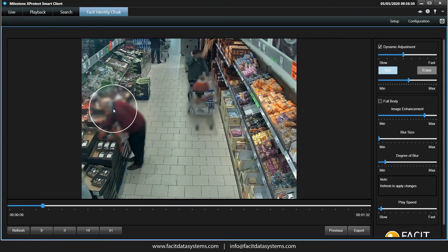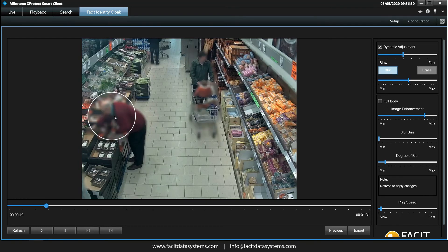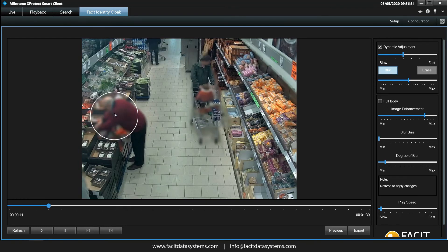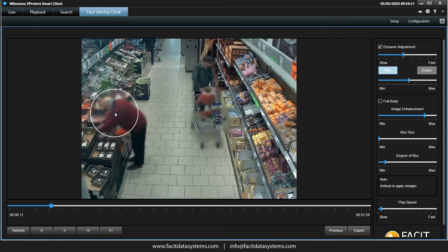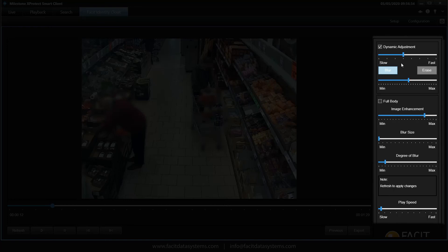We can do the complete opposite by selecting the erase function if we want to clear an area dynamically. By using these controls we can vary the depth and size of the blur, giving you full control of the levels of blur your redaction output uses — even providing the option of a full body blur if required.